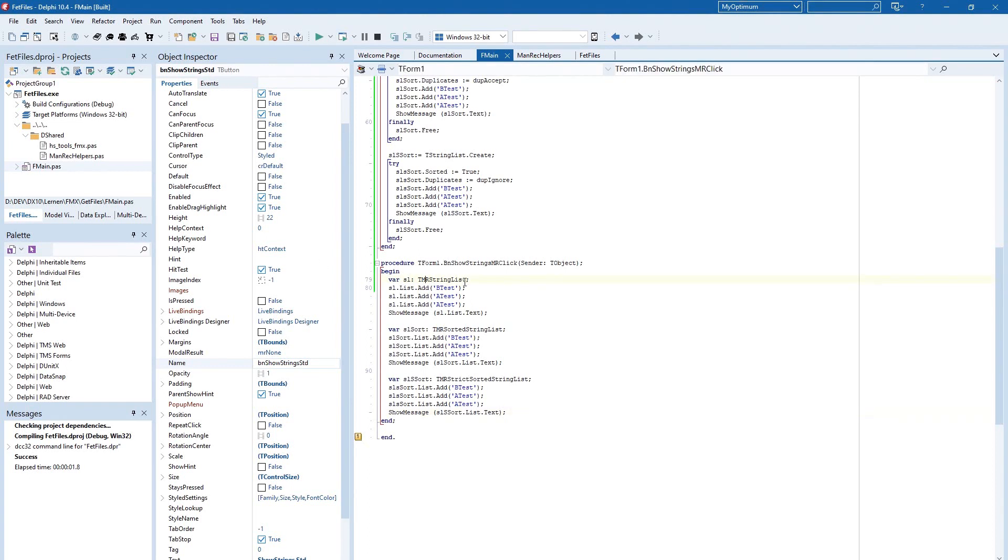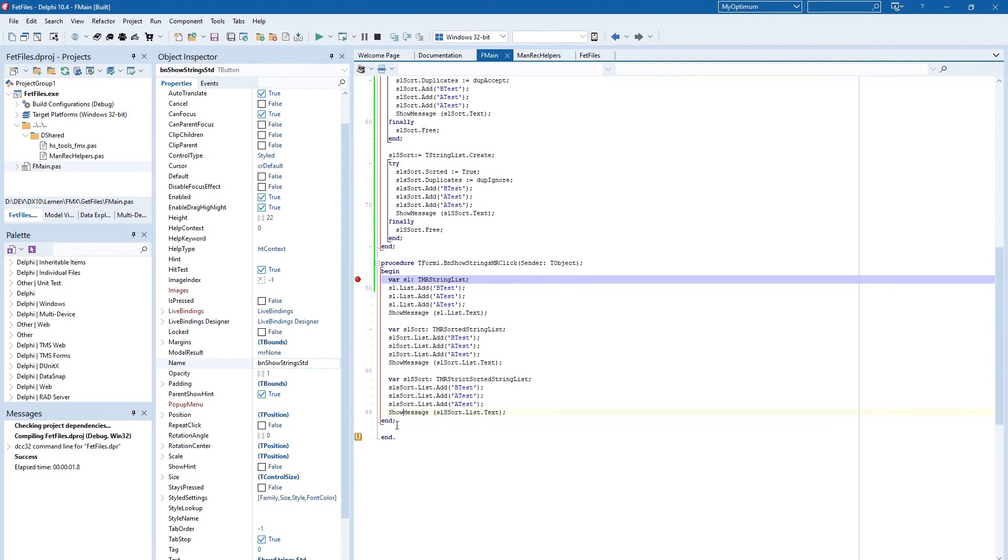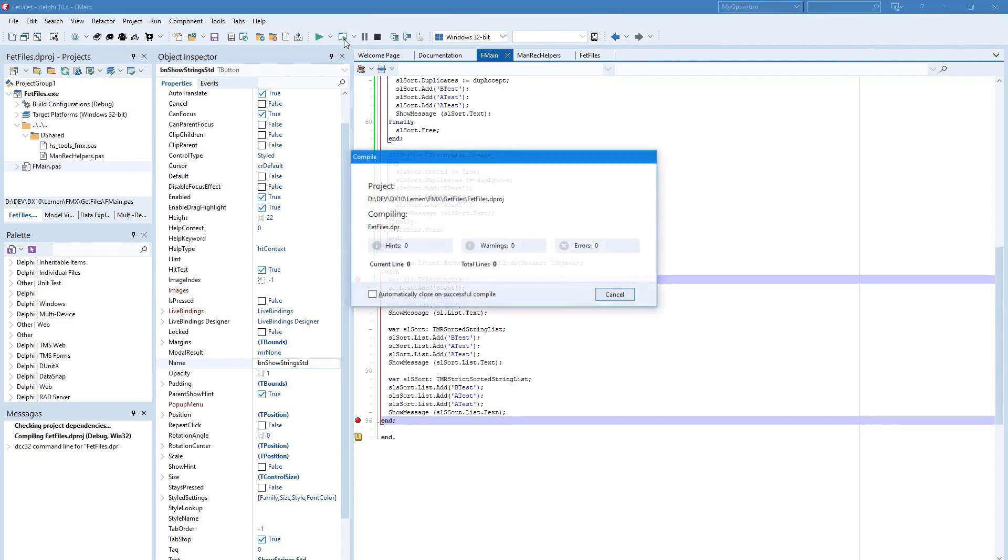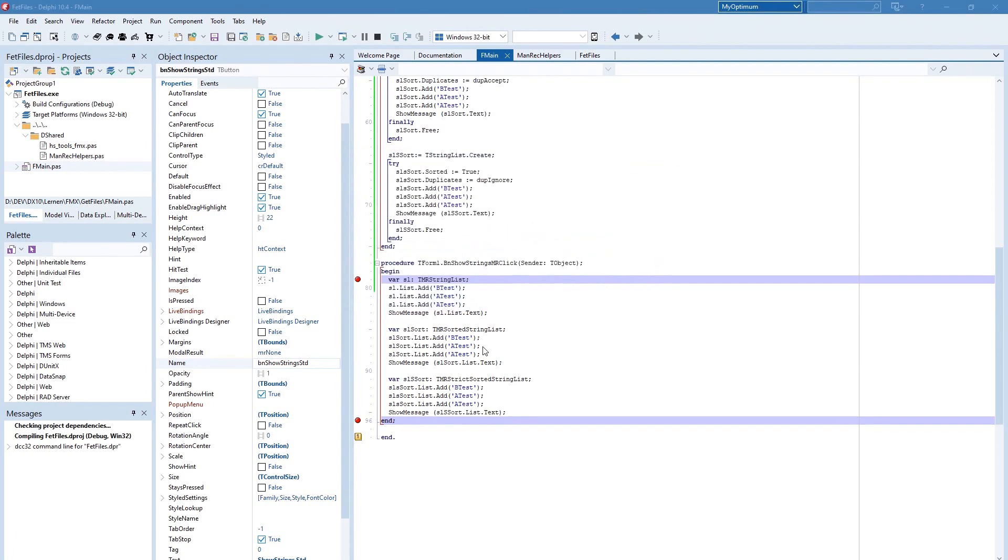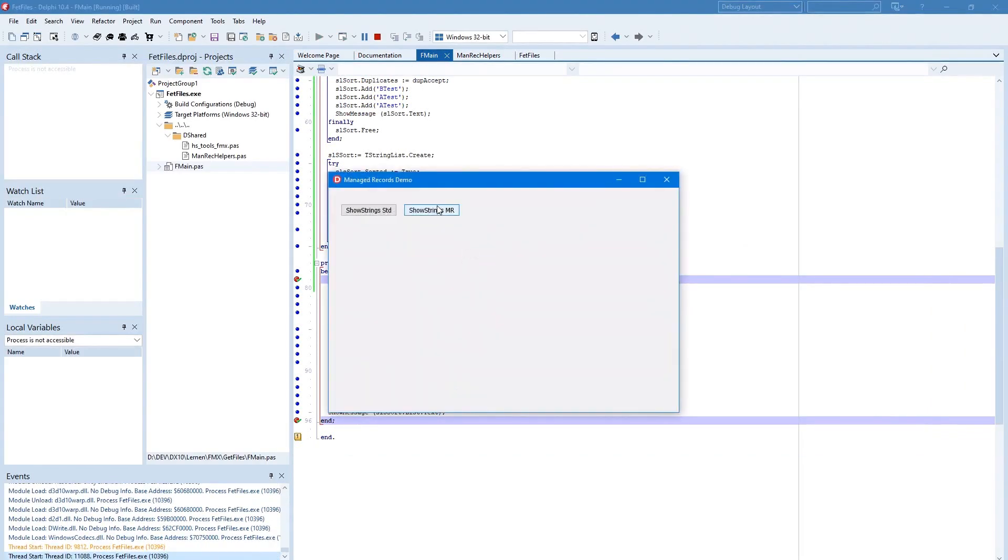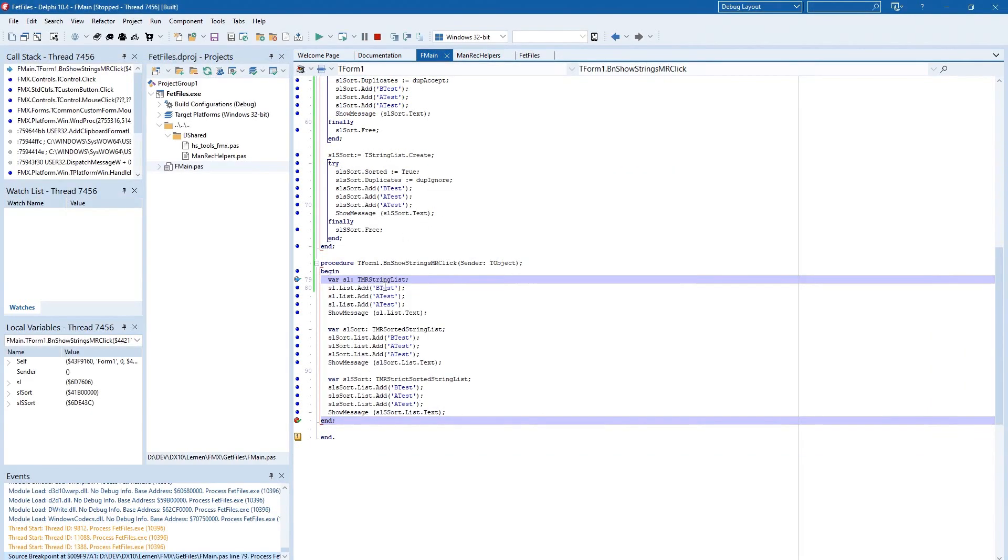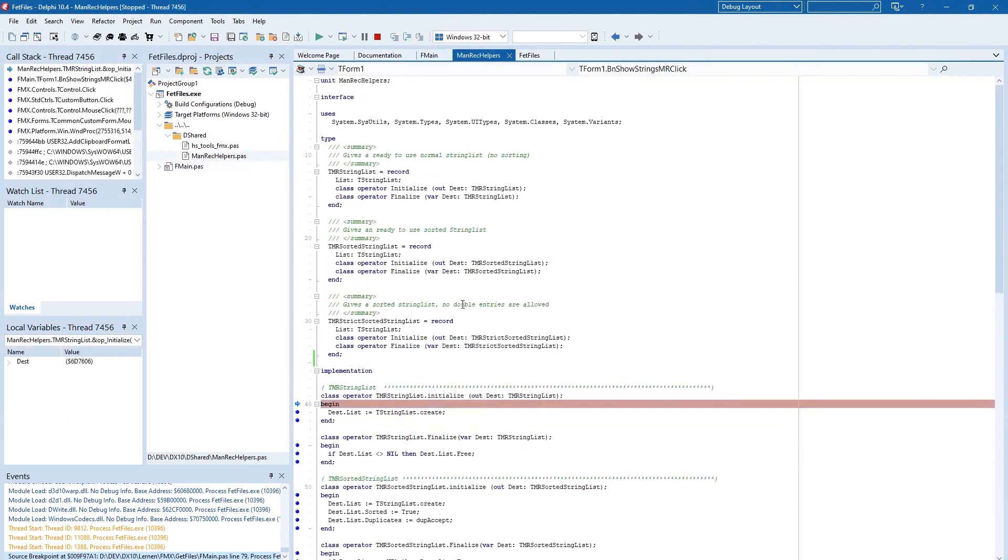So when we run this program again with this routine we will have the same output. But interesting would be the first breakpoint and the last breakpoint that I set here. And run this program now. And click on this second button and follow it by F7.